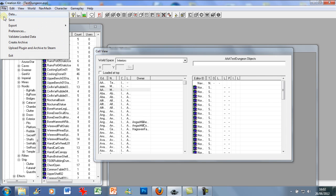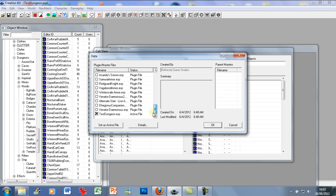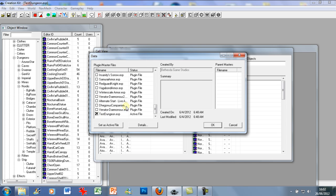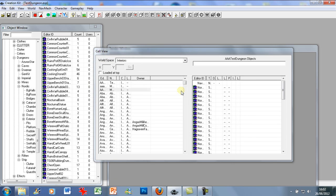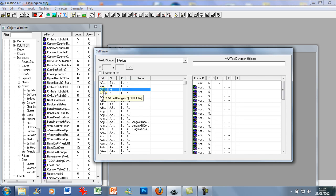First, go to File > Data and select Skyrim.esm as usual. Also make sure your dungeon file is selected — there should be a checkmark there — and set it as the active file. This is what we're changing; it won't have any impact on the main Skyrim game unless it's activated. Press OK, let it load, accept all warnings, and eventually it will load up.